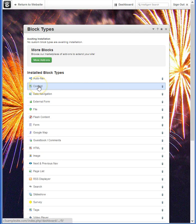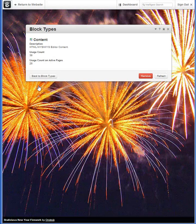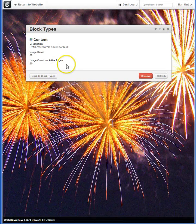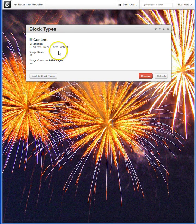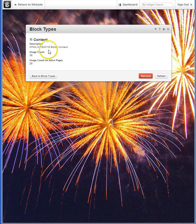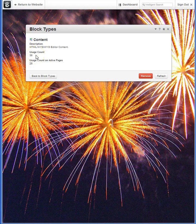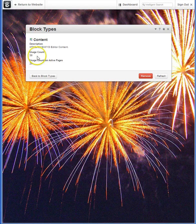If I were to select content, we have a description that the content block has a WYSIWYG editor, that it is used 38 times currently on my website, and on active pages, 26 times.